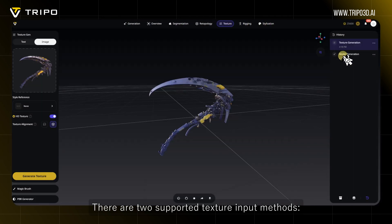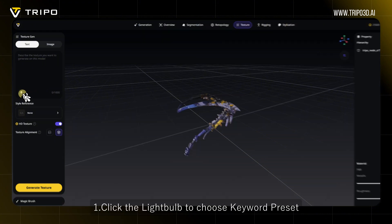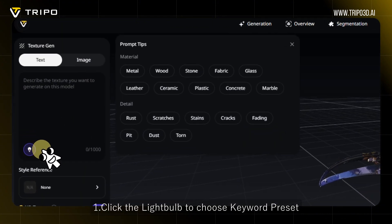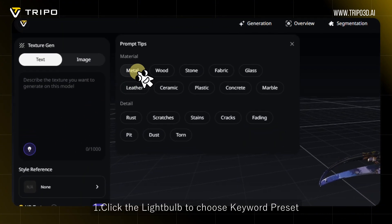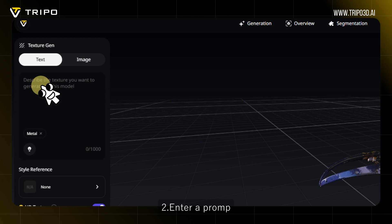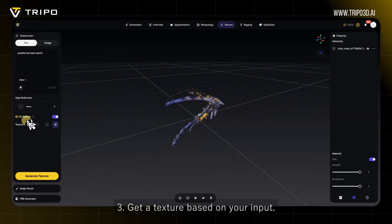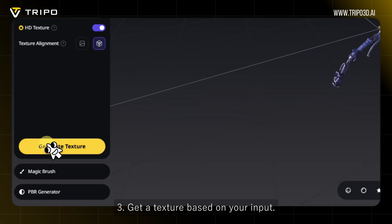There are two supported texture input methods. Text to Texture: 1. Click the lightbulb to choose a keyword preset. 2. Enter a prompt. 3. Get a texture based on your input.